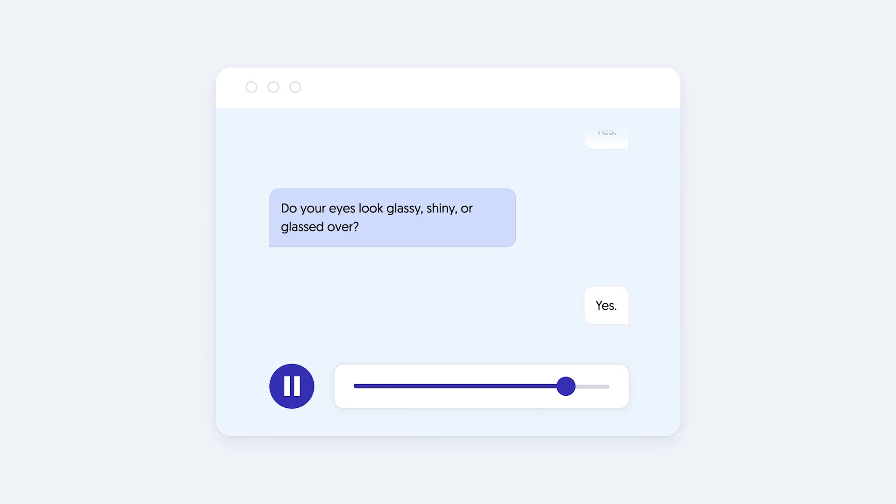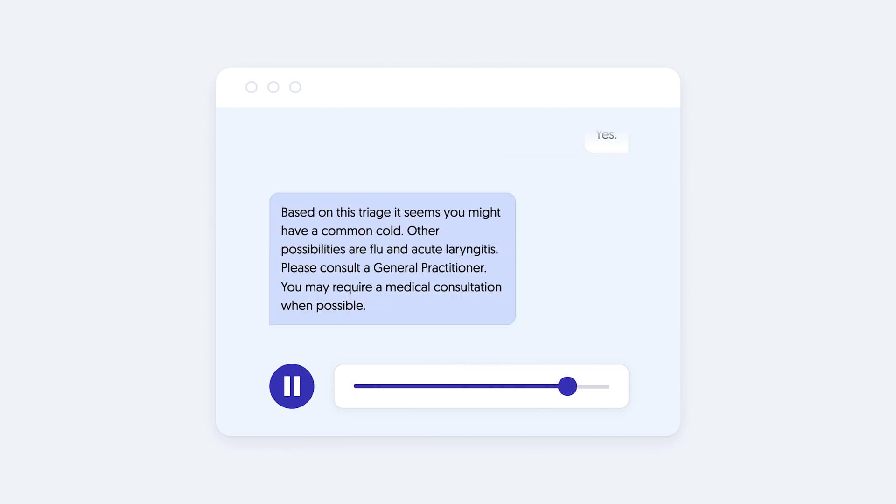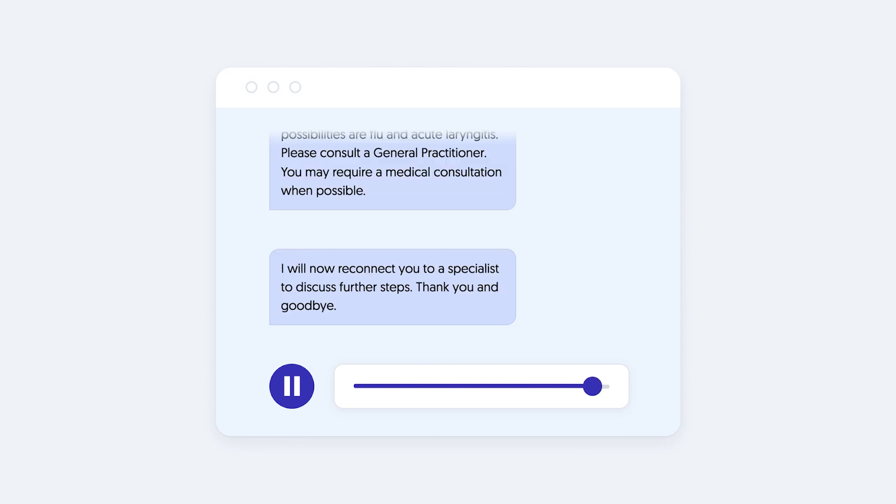Based on this triage it seems you might have a common cold. Other possibilities are flu and acute laryngitis. Please consult a general practitioner. You may require a medical consultation when possible. I will now reconnect you to a specialist to discuss further steps. Thank you and goodbye.